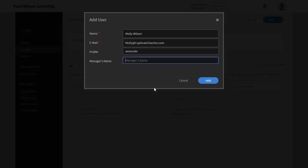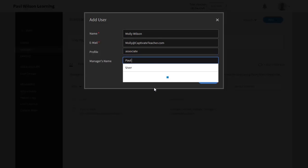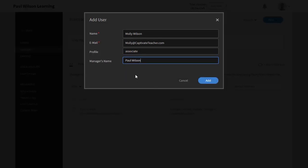And we'll put in their manager's name. And this is a searchable field, so we'll look for another user and then you can select that user from the drop-down list. And that's really it. I'm going to click on add. And what's going to happen is that Molly's going to receive an email with a confirmation link that she can follow and confirm that all this information is correct, and then she can start using the system right away.